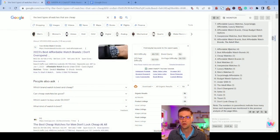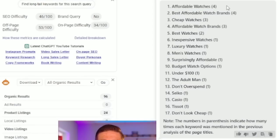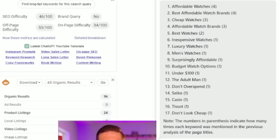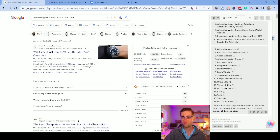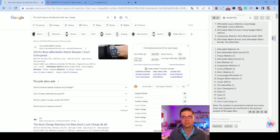So as you can see here, 'affordable watches' is the number one thing you should be talking about in this search. The second thing is 'best affordable watch brands.' So those are two different things, two different search intents, but you can combine them to have a better chance at ranking than everyone else. All of a sudden you have everything you need.